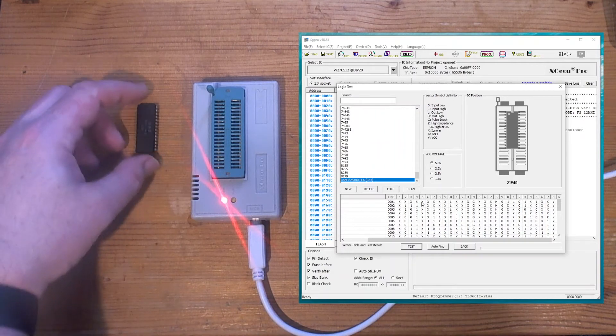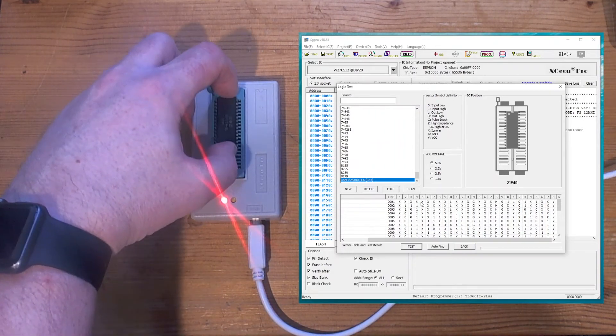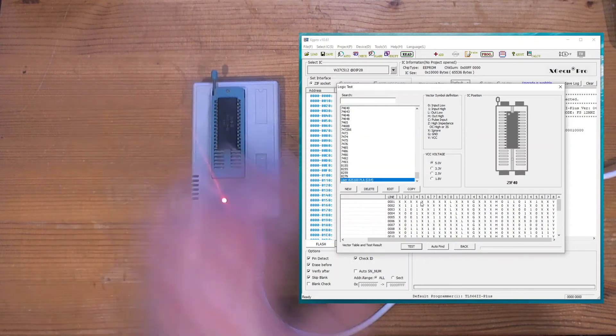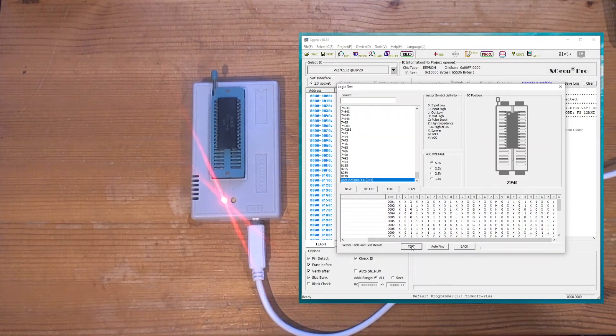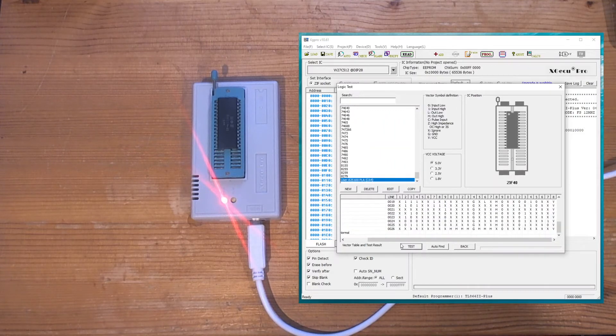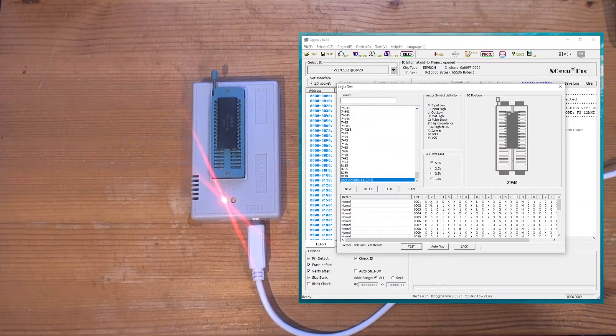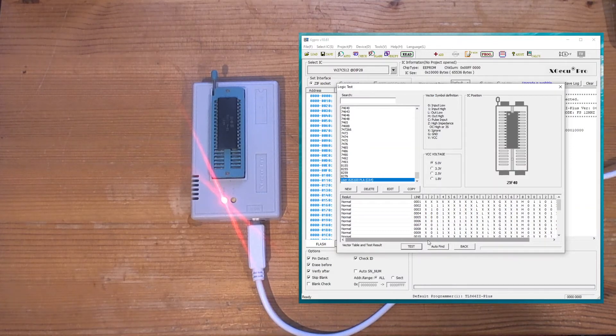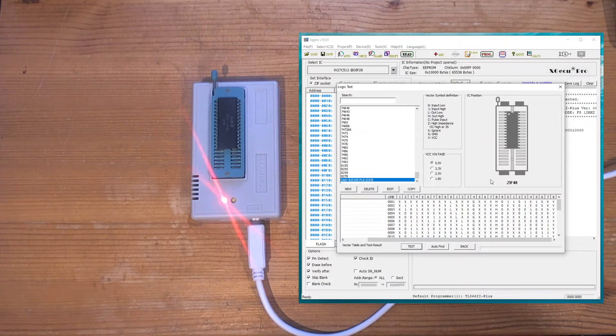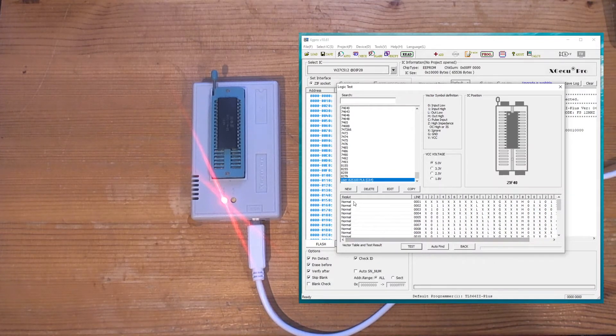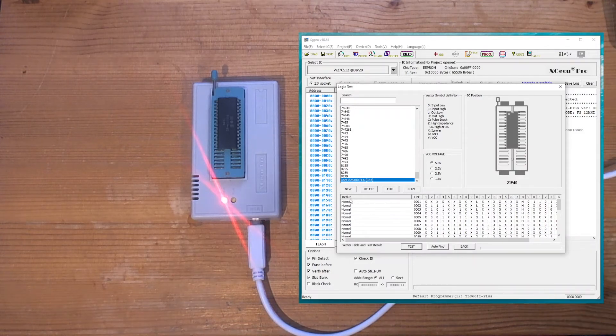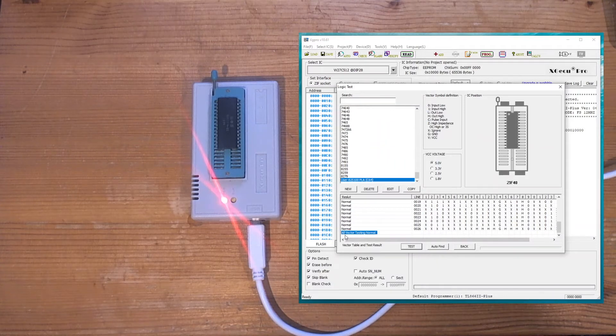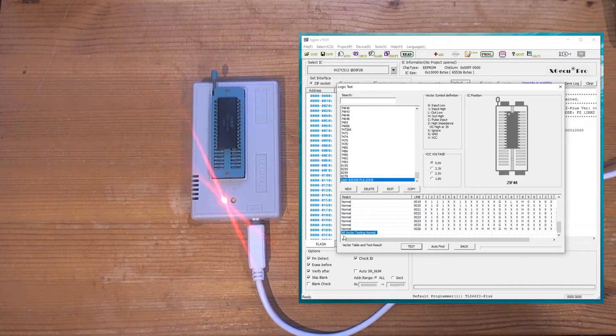And pop the PLA in - you know, notch at the top - and run test. So fingers crossed this will pass. And there we go. It's run all of these individual line tests, all 26 of them, and applied the inputs and checked the outputs. And if the outputs match what I've specified, then it will pass that particular line. And it looks like then I've got a working PLA.